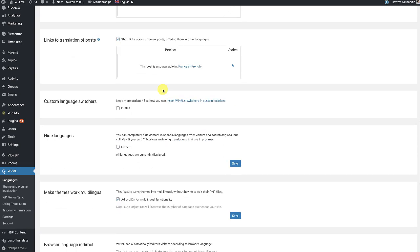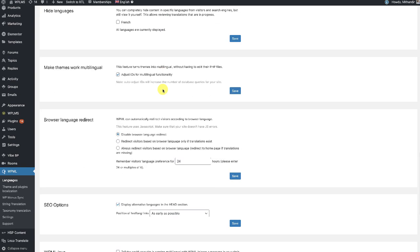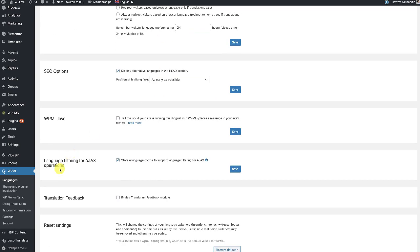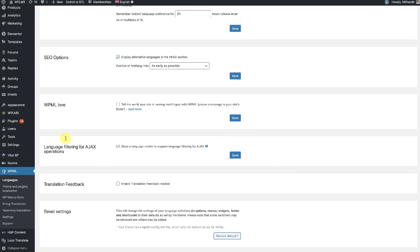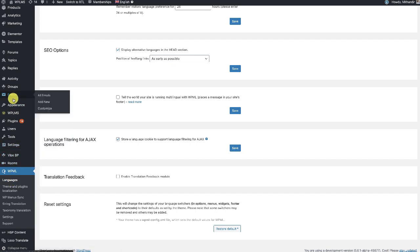The important thing you need to enable is language filtering for Ajax operations. You need to check and save this setting — this is a very important setting for WPLMS. Once you have saved this setting, we need to configure the menus.